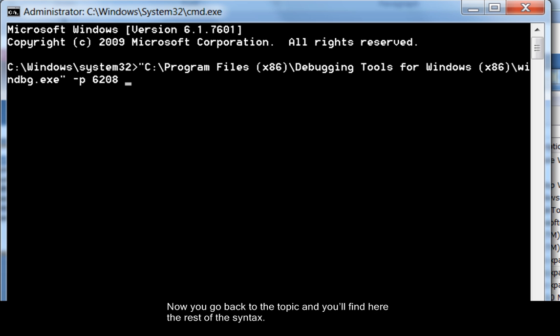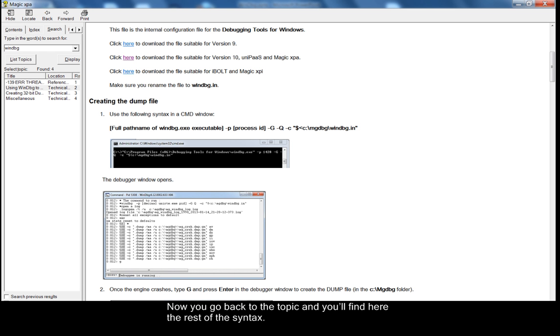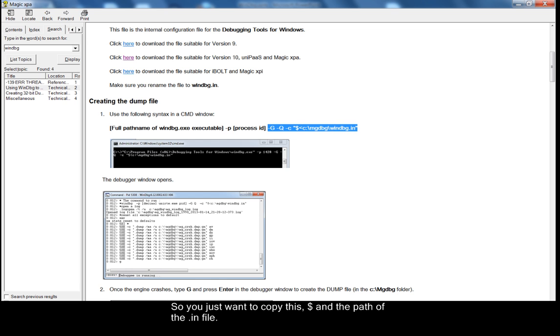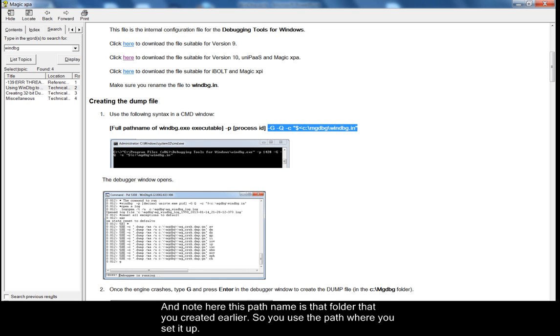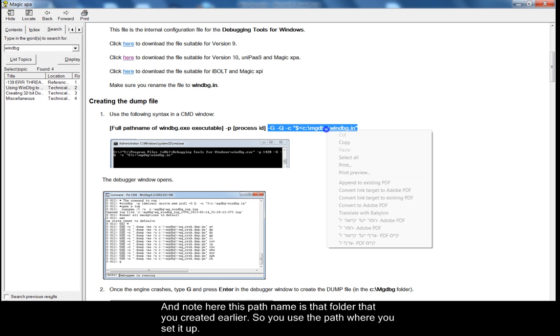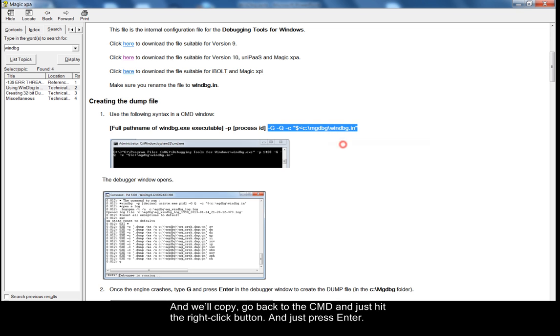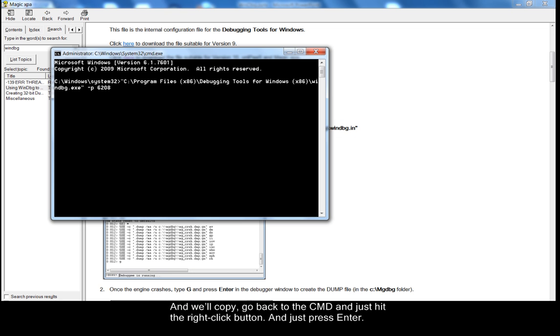Now you go back to the topic and you'll find here the rest of the syntax. So you just want to copy this dollar sign and then the path of the IN file. And note here this path name is that folder that you created earlier. So you use the path where you set it up and we'll copy and go back to the CMD and just hit the right click button and just press enter.